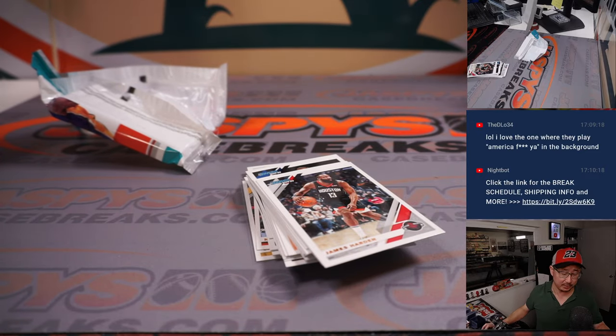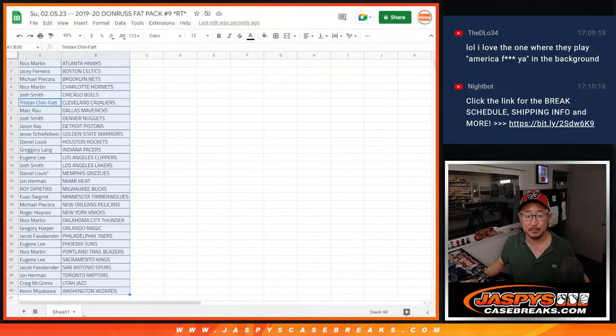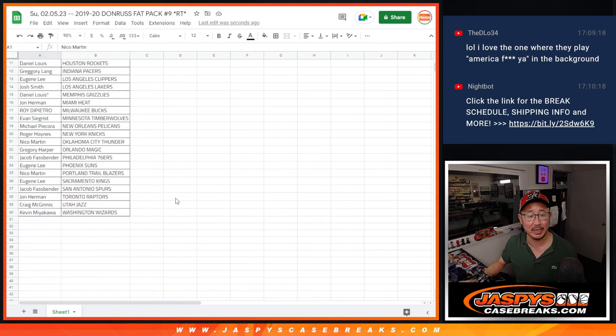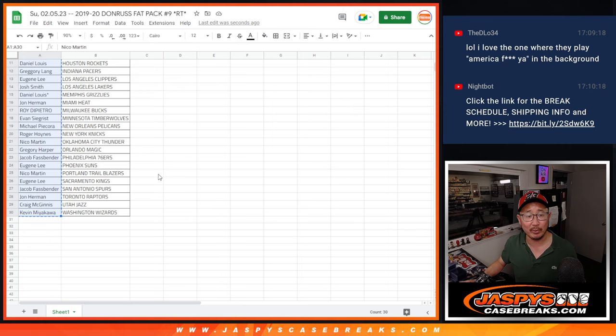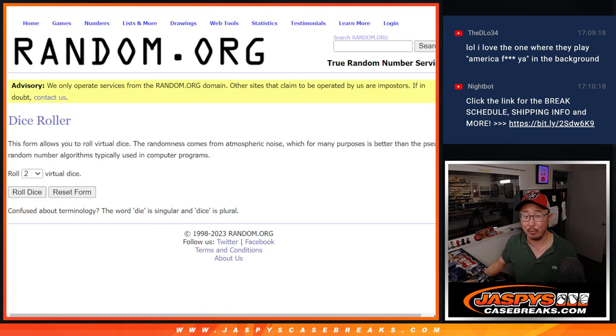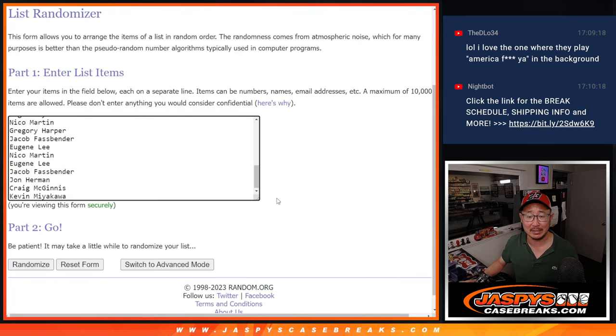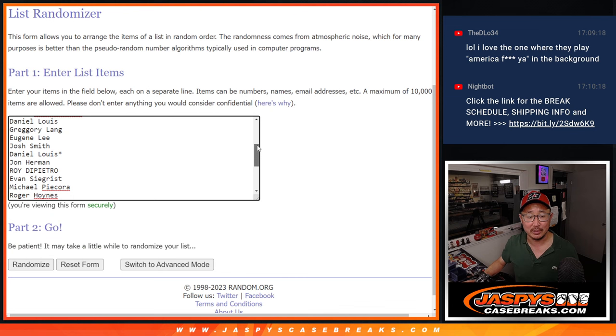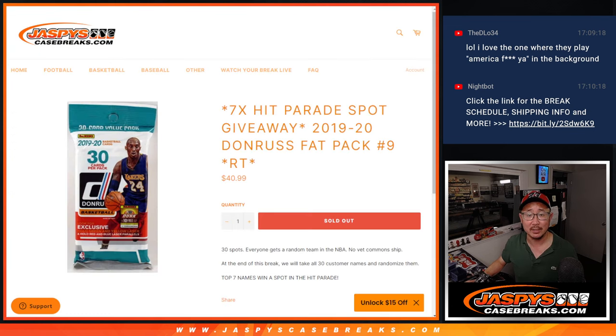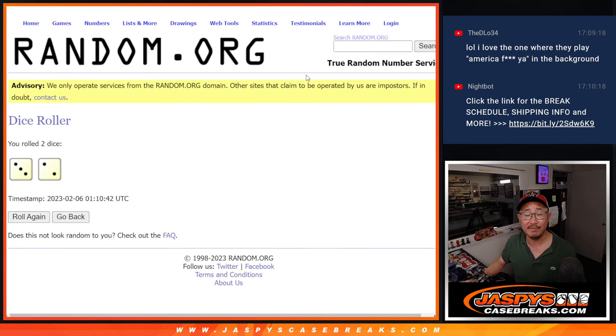But let's see who's going to win those spots. We've got another filler, possibly two more that we've got to do. So keep it going on jazpyscasebreaks.com. Remember, everyone has a shot at the break credit promo too if we get all those breaks done. So these fillers count as well. Check the website for all the details.